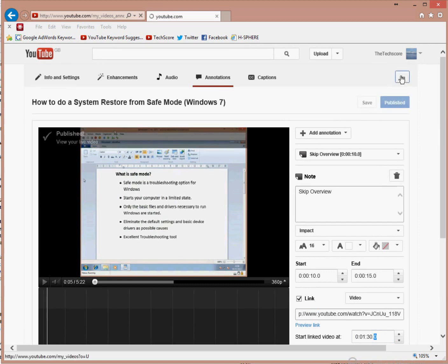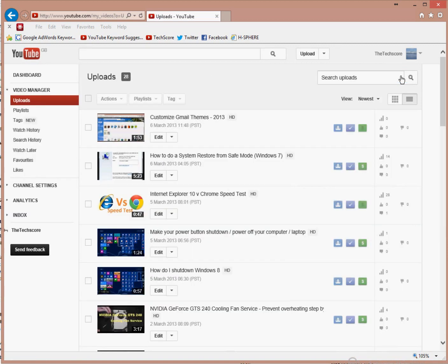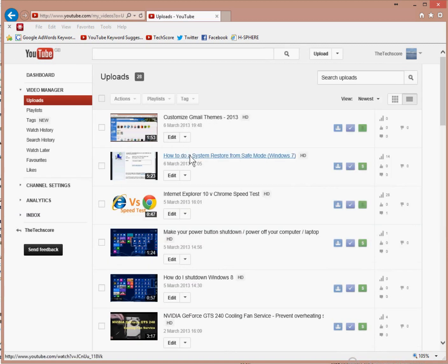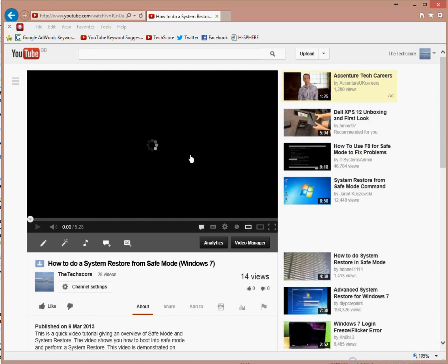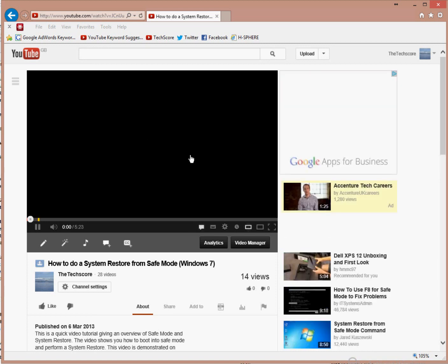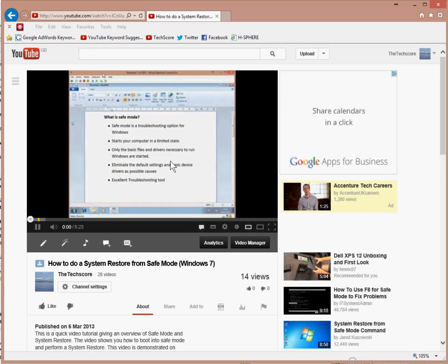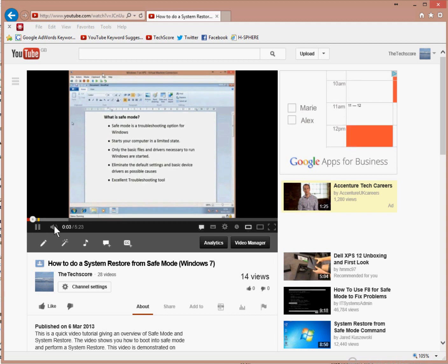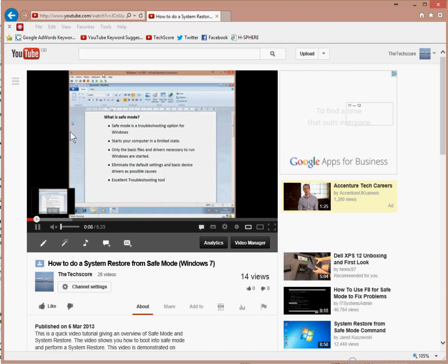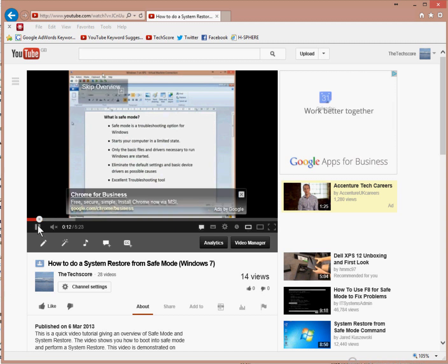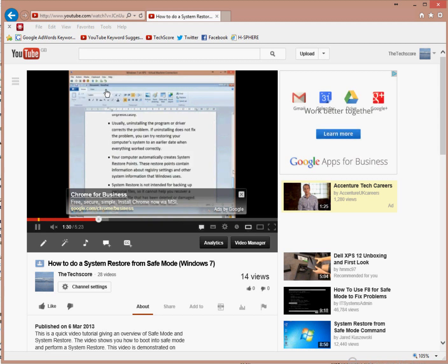So now I'm going to go back to video manager and play my video. I'm going to give you a quick overview on the system store and Salesforce. So at 10 seconds, now you should see my annotation should appear. I'm going to click the skip overview and you can see it's skipped forward to 1 minute 30 seconds.